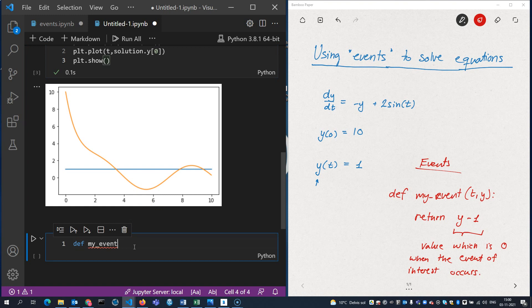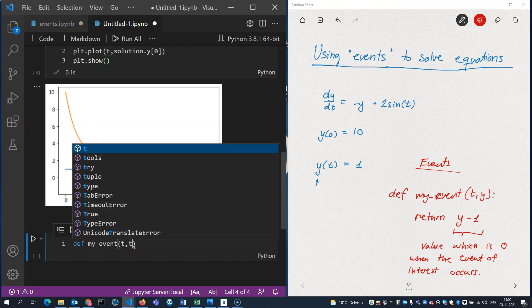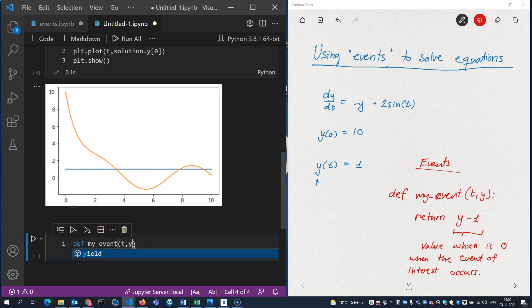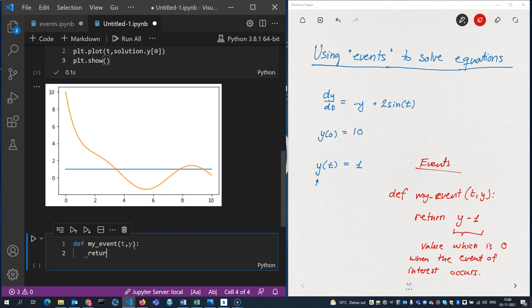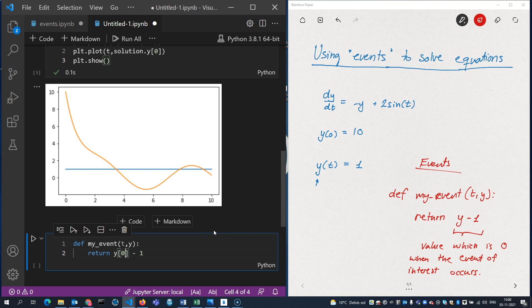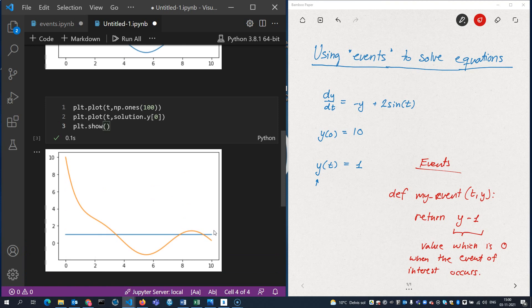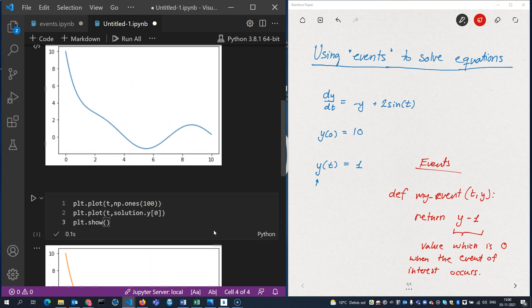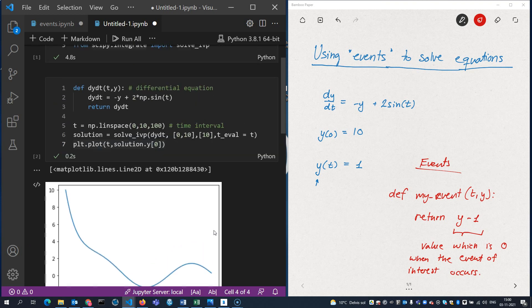I'm calling it myEvent. Obviously, I don't have to do that. I can call it whatever I want. Y minus 1. And I should include an index here because solve_ivp always assumes that we're solving a system of differential equations. In our case here, there's only one differential equation.